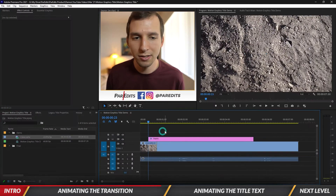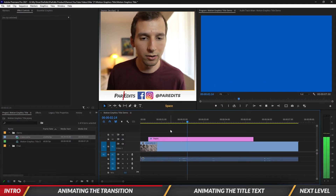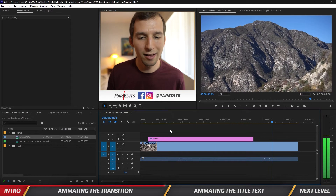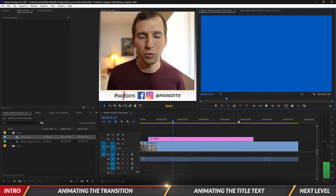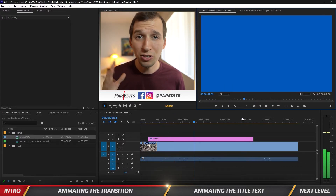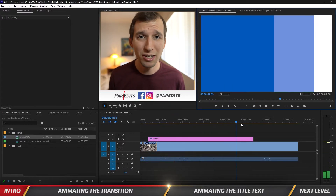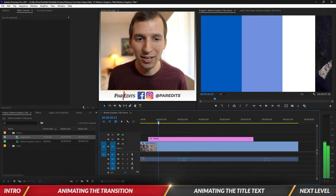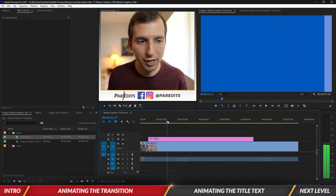Let's turn on all the boxes and see what we did. There it is — we've got the blue screen filling and then going away. Just a simple little matte transition with three layers. It looks pretty nice, it's fairly unique, and you can change the colors.